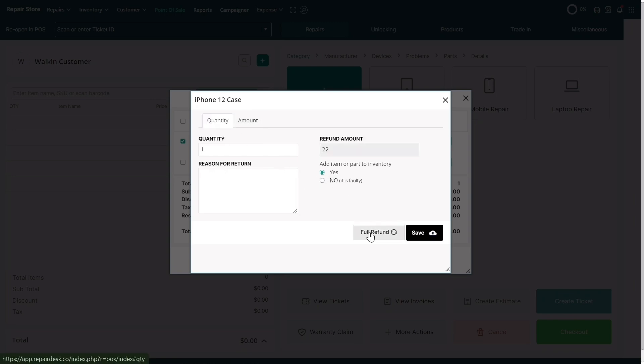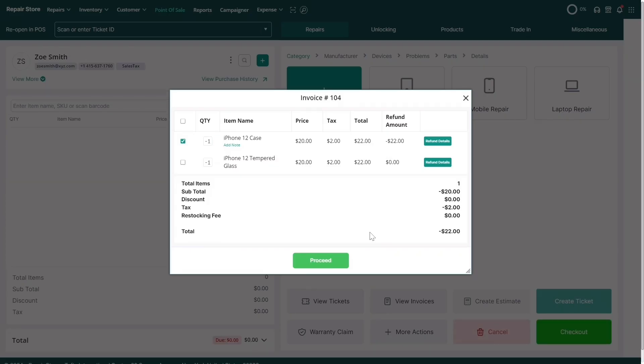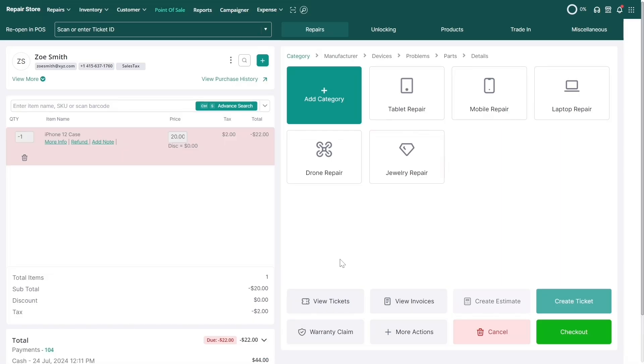Clicking on the Full Refund button automatically enters the full amount and closes the window. Once you've made your selection, click Proceed to add the refund to your cart. The refund should now show up on the POS with a negative value.